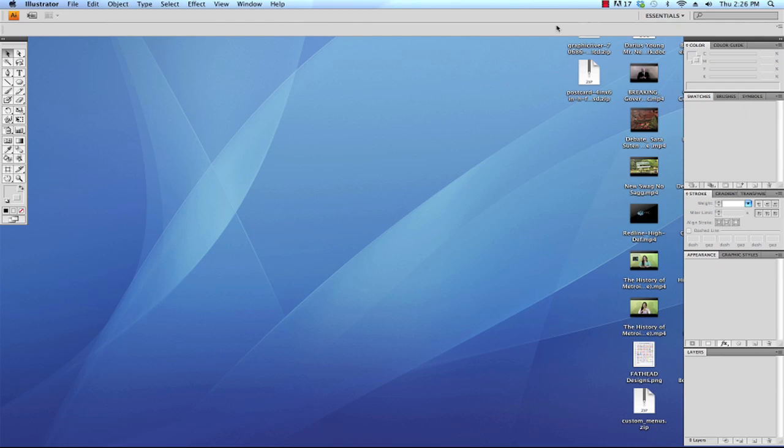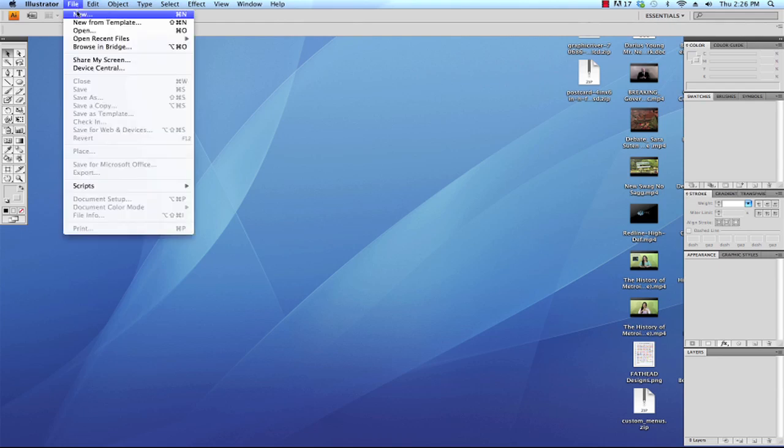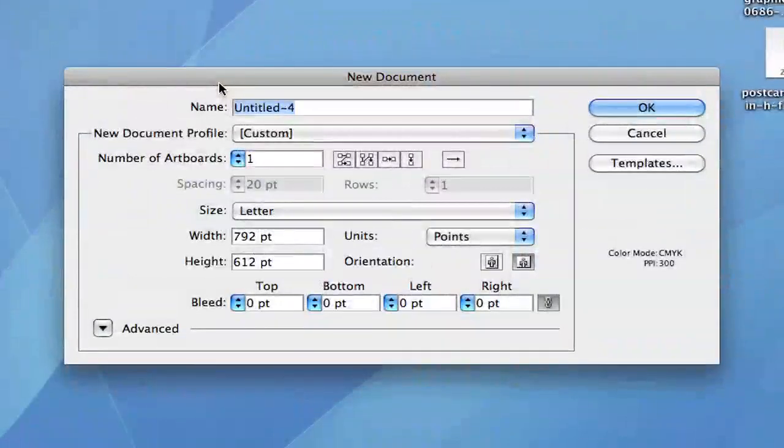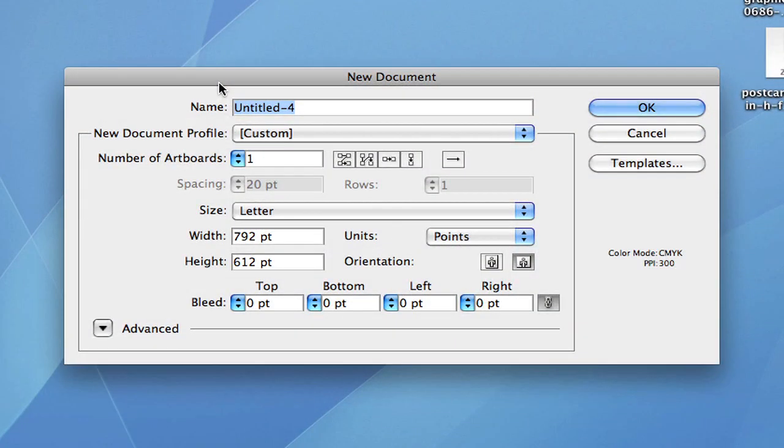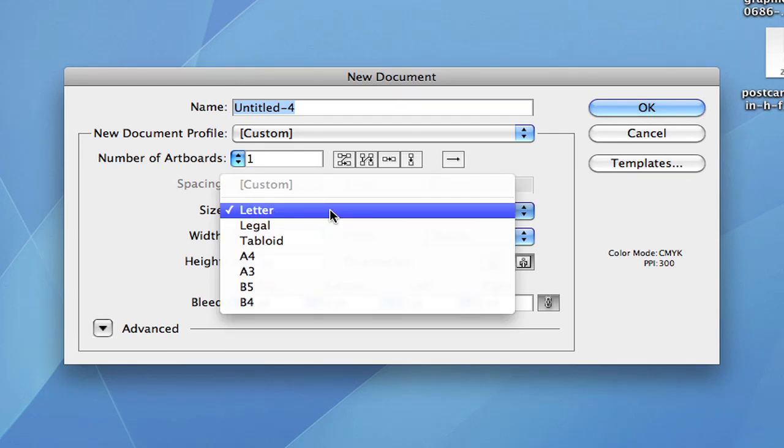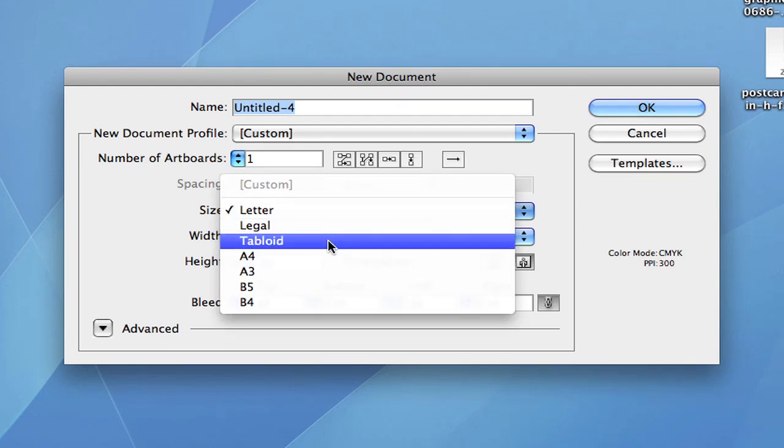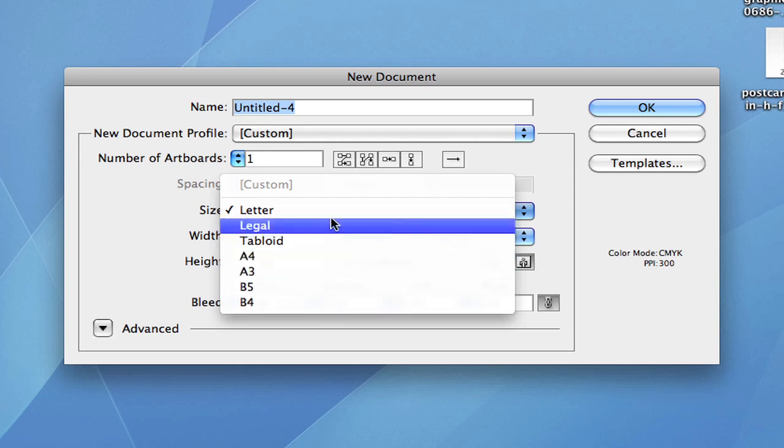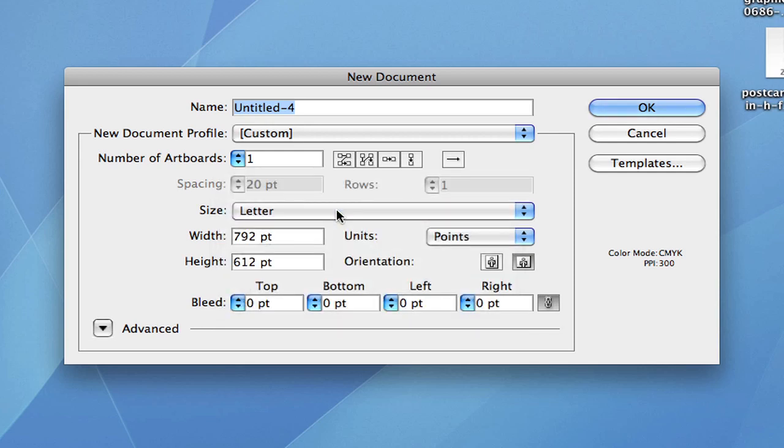Now let's go ahead and create a new document. So go to the File menu and choose New. In the New Document window that pops up, we're going to make a basic letter sized sheet of paper or document to deal with. You can choose the size that you want from the custom sizes here. You can choose letter, legal, tabloid, A4, A3, B5, B4. We're going to choose letter.